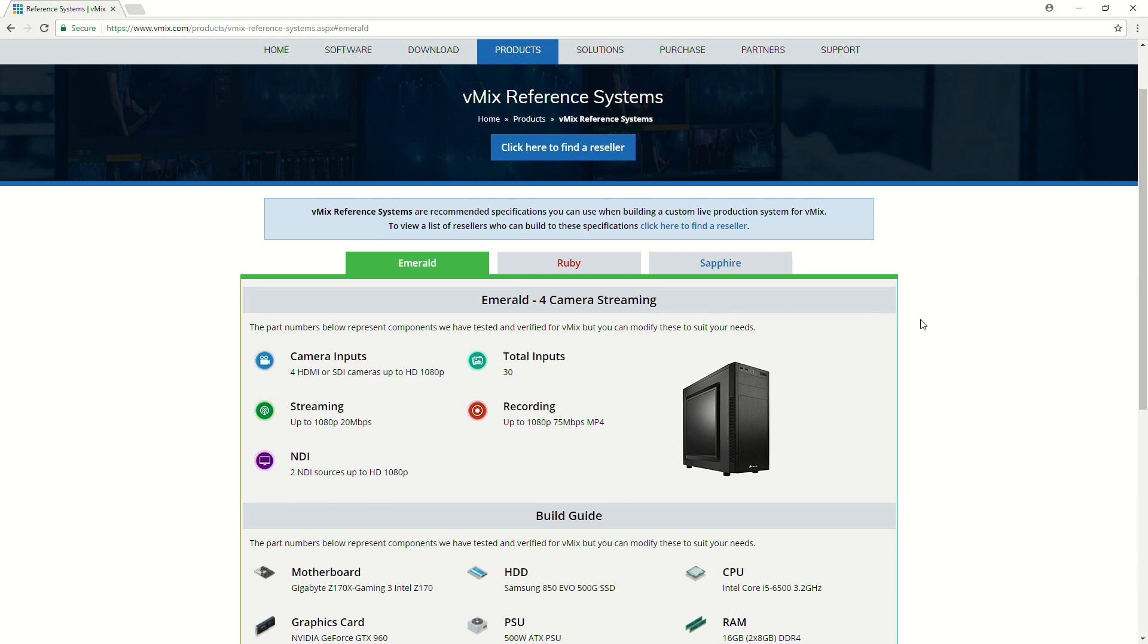Now, as I mentioned, we have the full part list there, so you can build it yourself, have someone build it for you at a computer shop, or you can have one of our resellers build it for you.